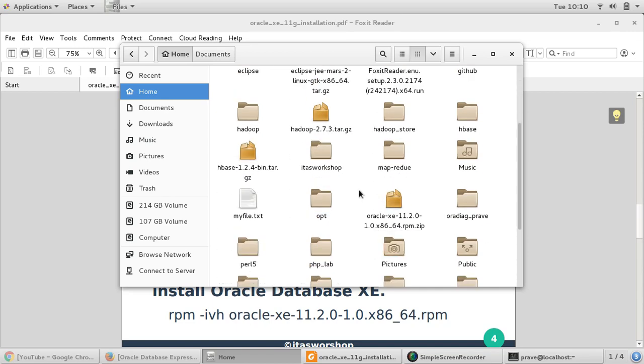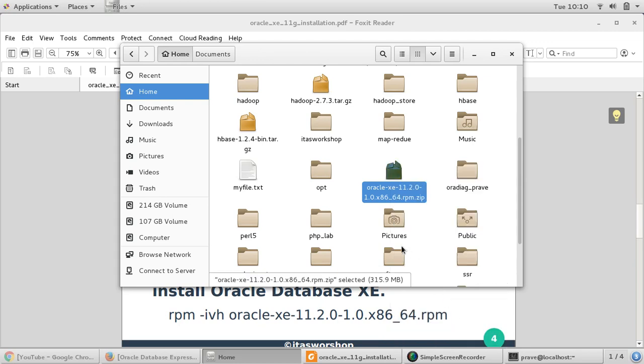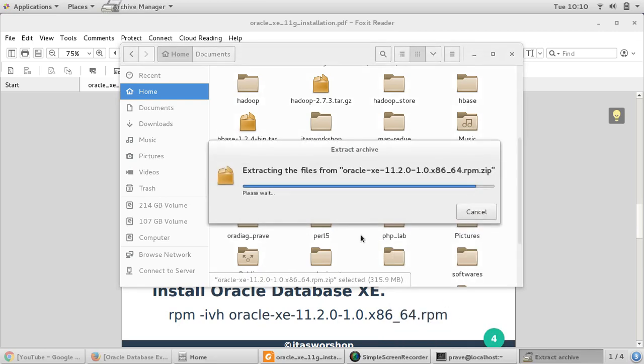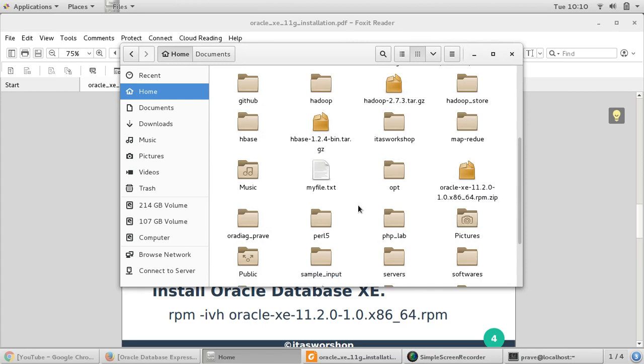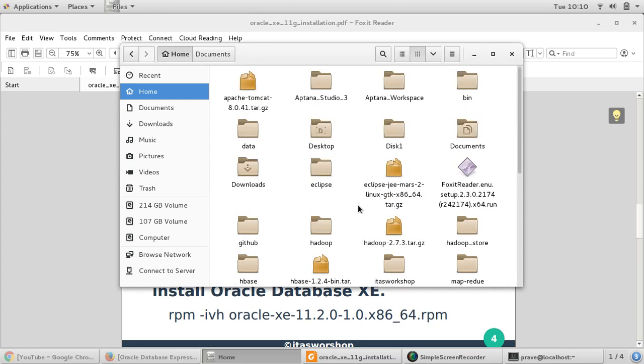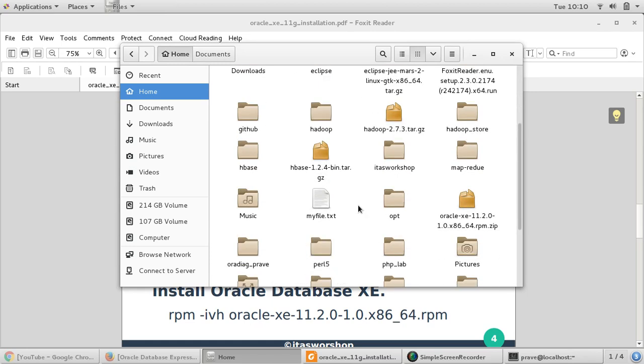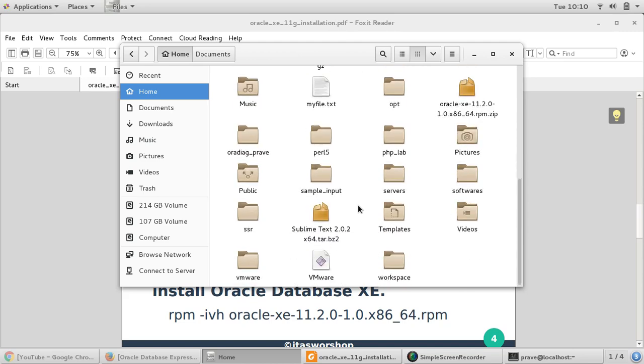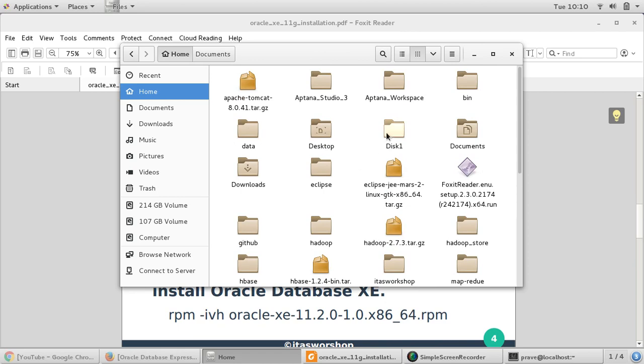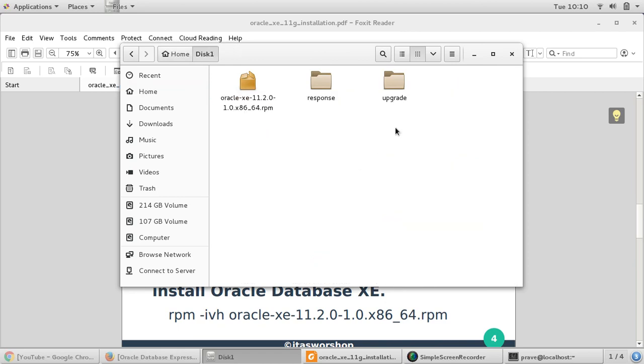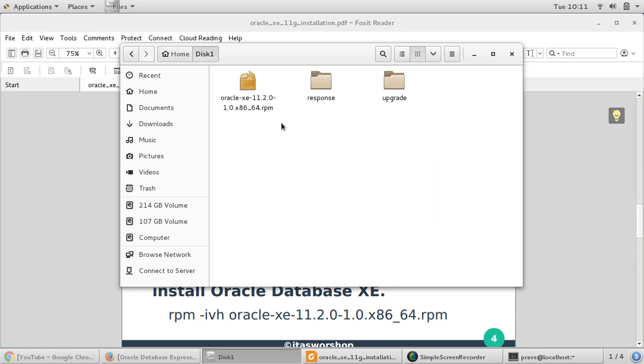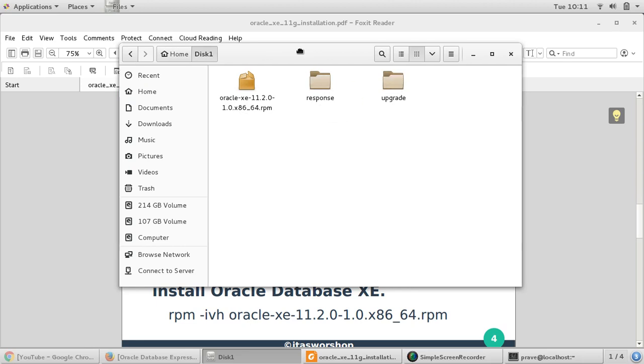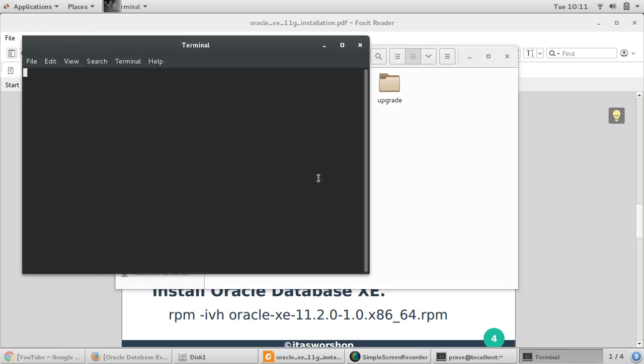So let us go ahead and unzip this file. I'll say extract here. So it gives us this file disk1, and disk1 will have oracle-xe and some other directories. Let us open terminal with this directory.